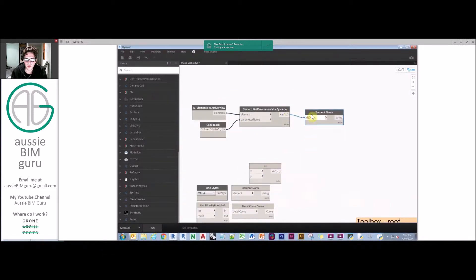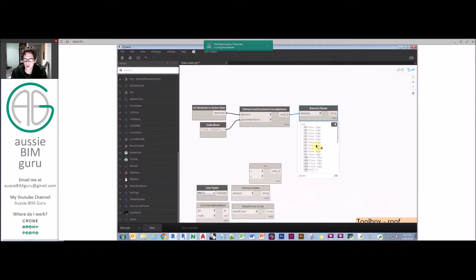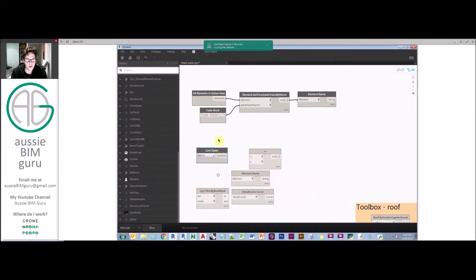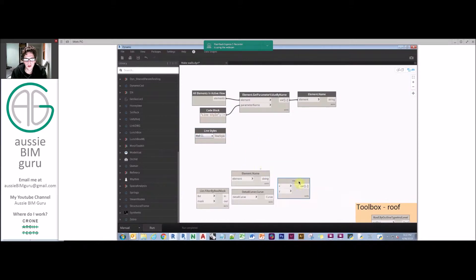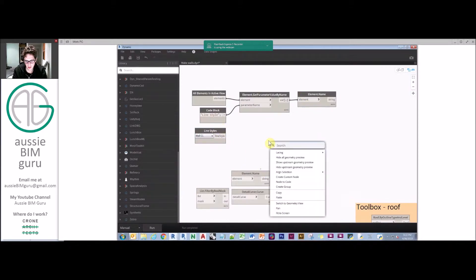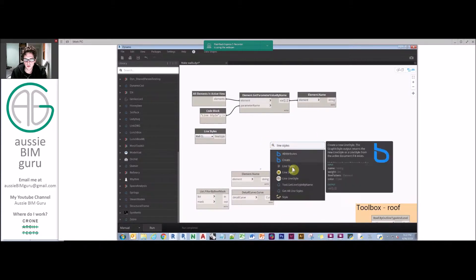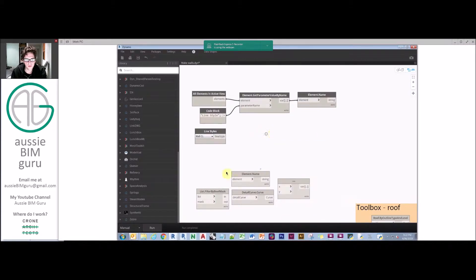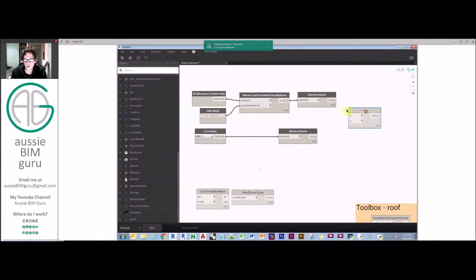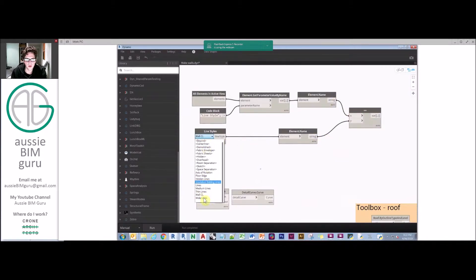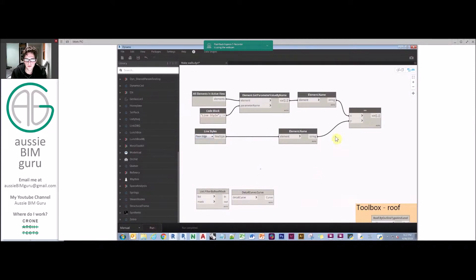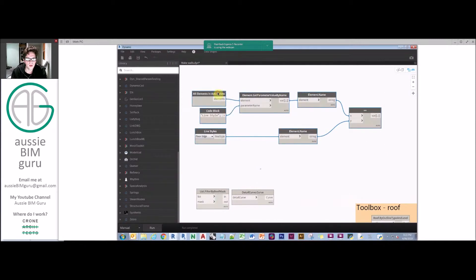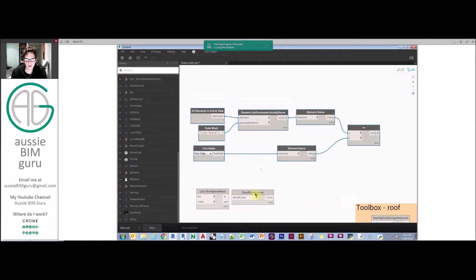From there, we just want to get the name of that style. So you'll see we've got some that are called floor edge and some that are called wall centerline. We're going to take a line styles dropdown node and get the element name of that line style as a string, then run an equals comparison to find out which are equal.